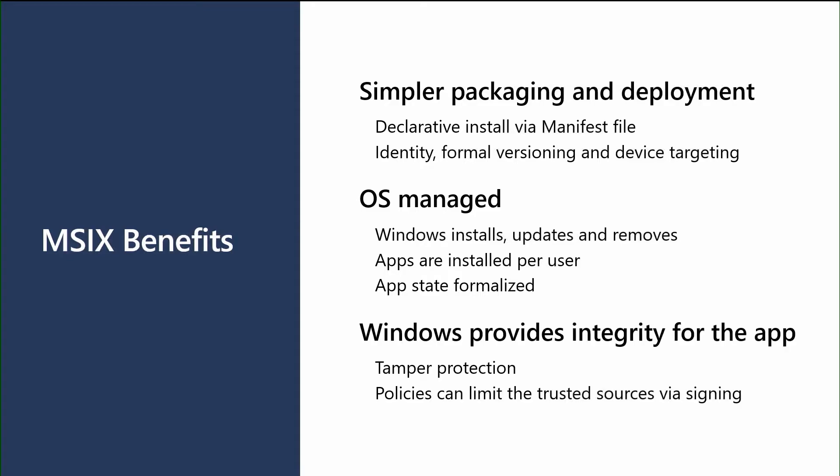And the last thing we do is we bring integrity to the app. We offer levels of tamper protection on the application so that if the app files have been changed, we can prevent the app from running and exposing the users to any kind of vulnerabilities that might be out there. Likewise, for enterprises, we also give them the ability to limit the sources the apps are coming from. So if they don't want certain apps on their devices, they can go and limit those installations.